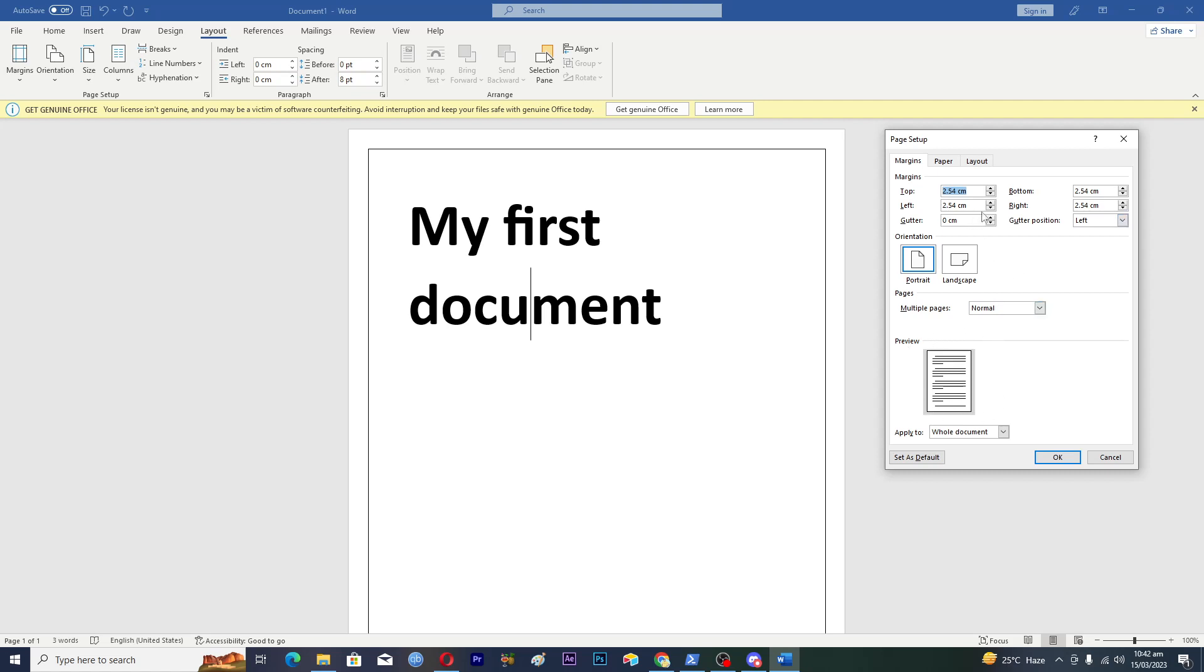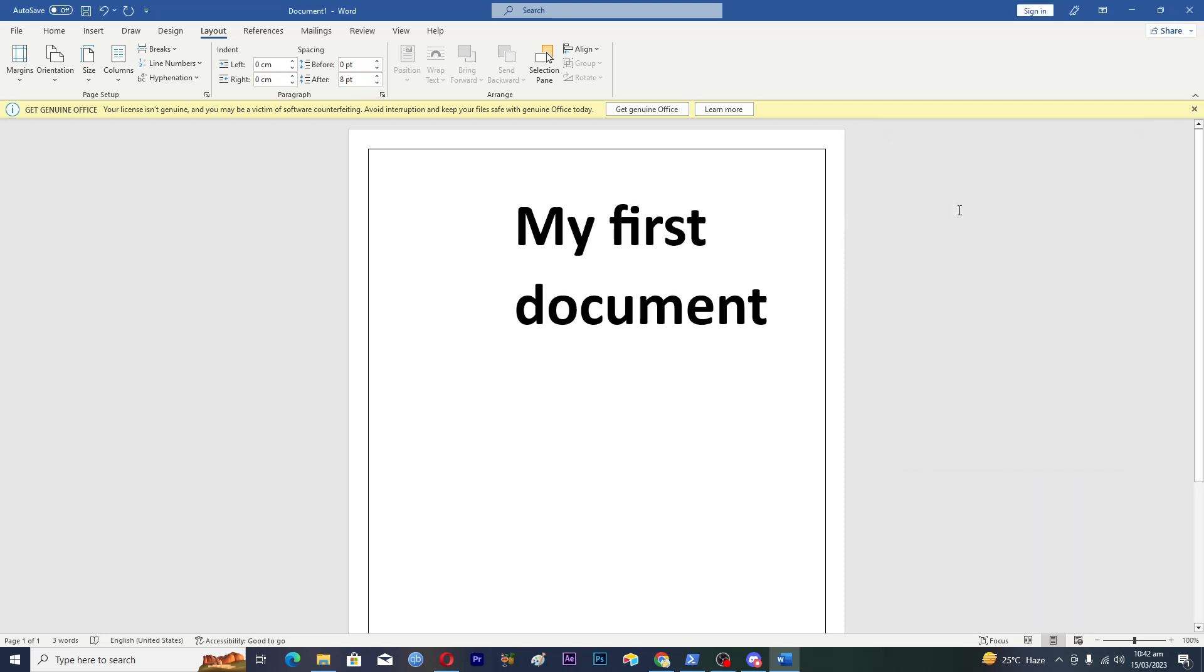Let's make it to 7 here. Now as you can see, our text has been moved from left to right, but the page margin is still there.